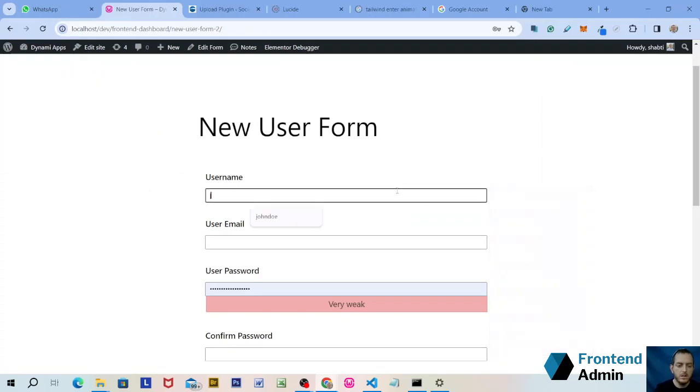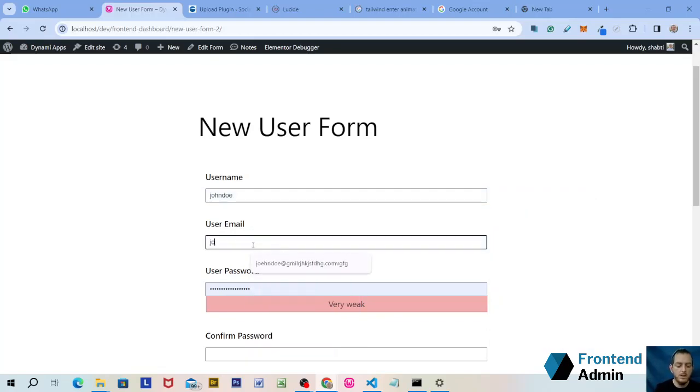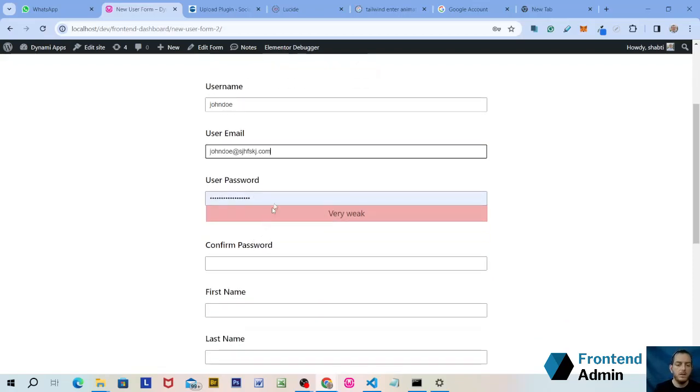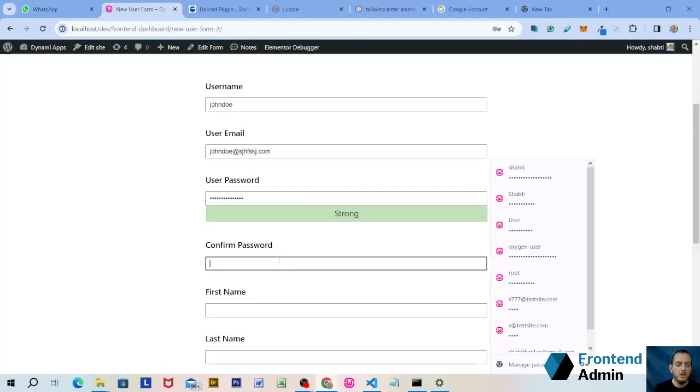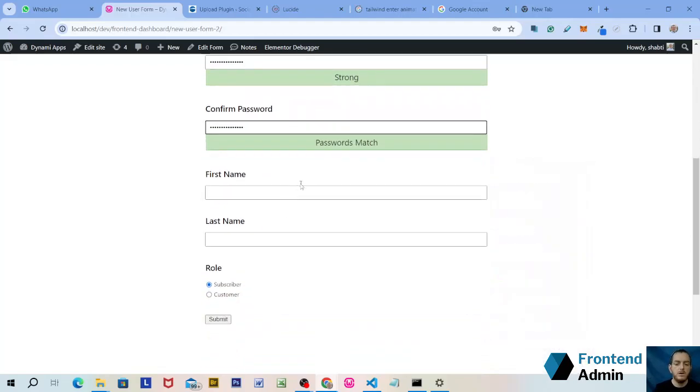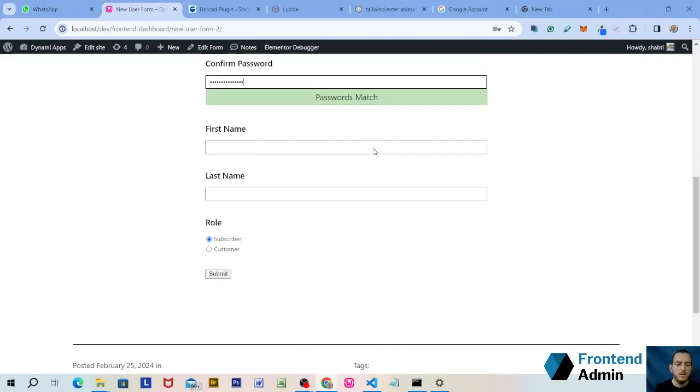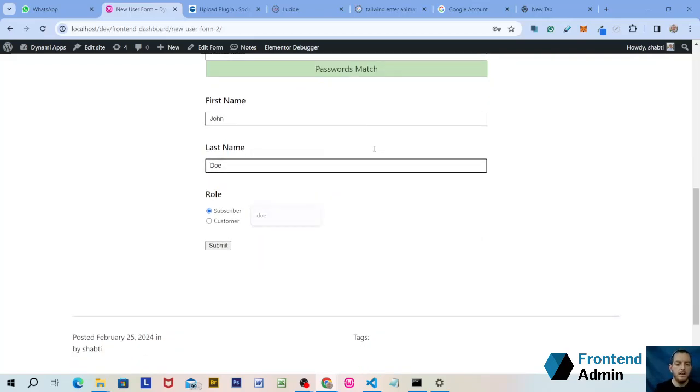So let's sign up John Doe with his email, get a really strong password and confirm the password. Passwords match. If the password doesn't match, then you'll see that here. First name John, and make sure to misspell that right there. John Doe and submit.